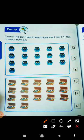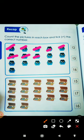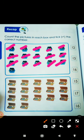How many pictures are there? 1, 2, 3, 4, 5, 6, 7, 8, 9, 10, 11, 12, 13, 14, 15, and 16.